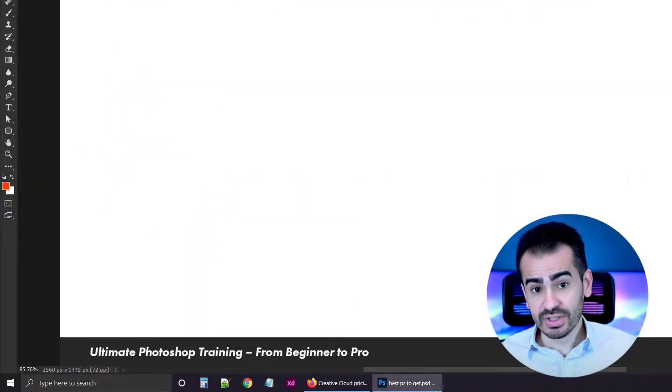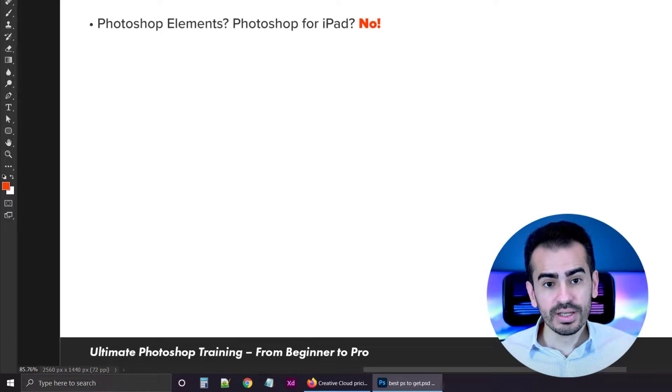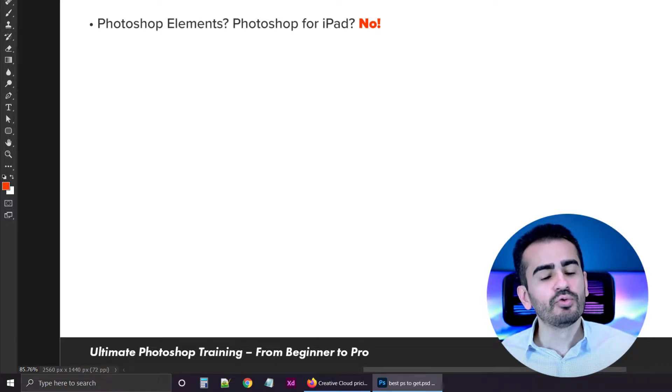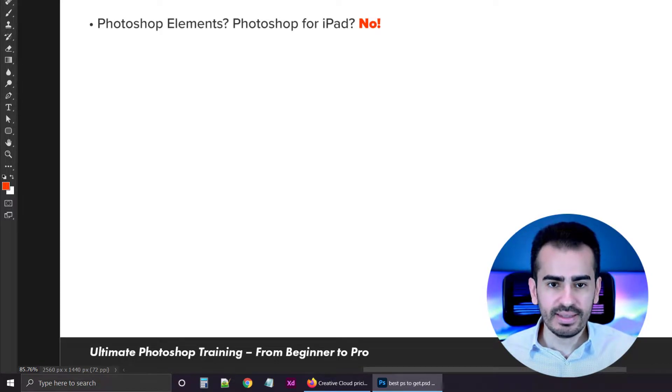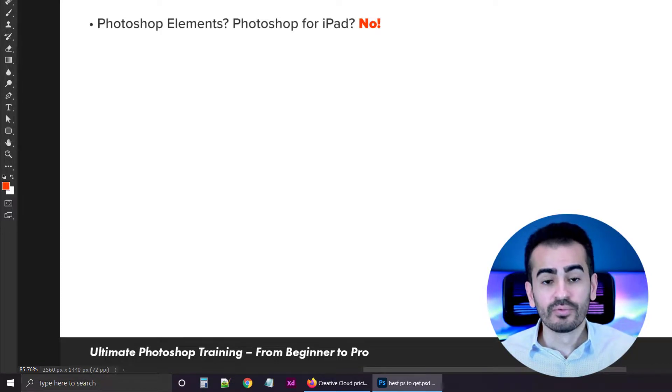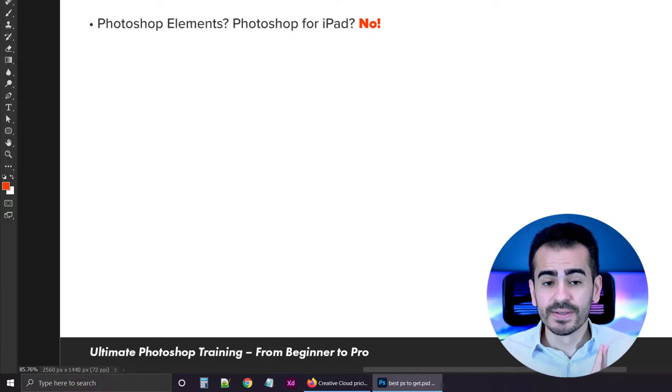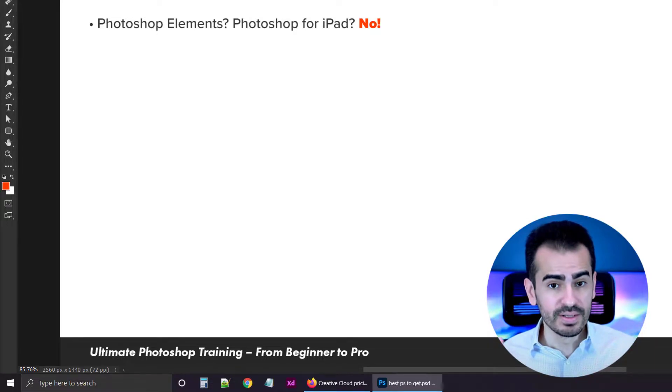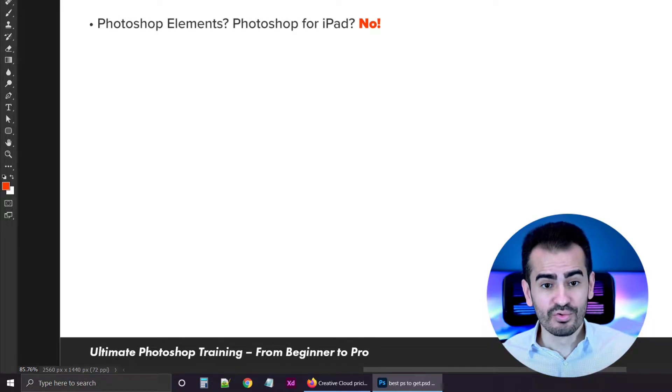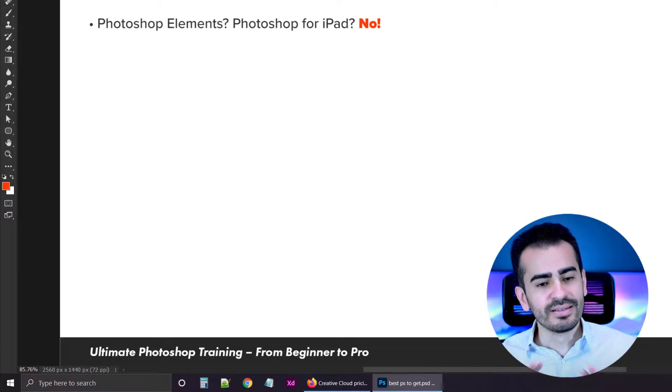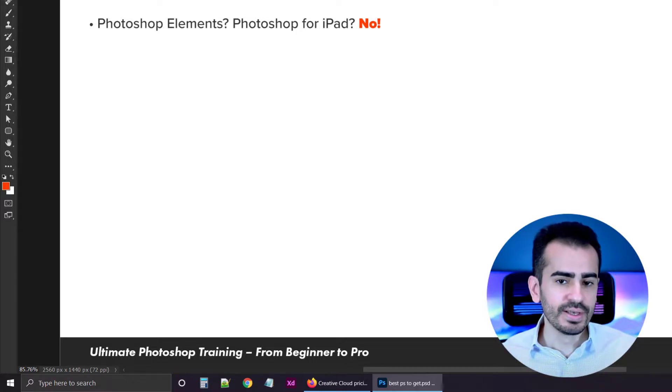Now, just in case you're curious, let's get into a few more details. For example, is Photoshop Elements okay for this course? No, it's not. That's a completely different program and it's not useful for this course.